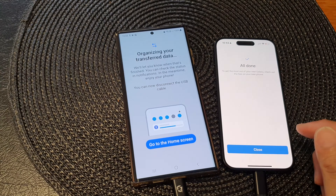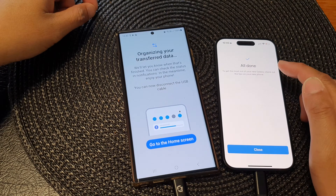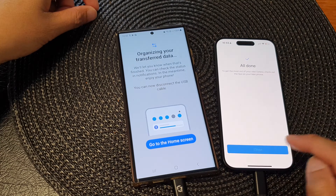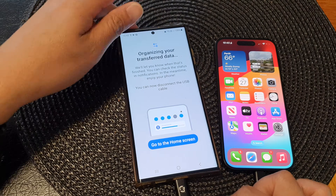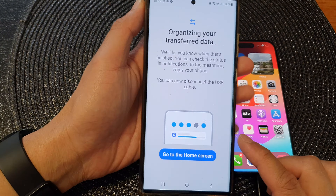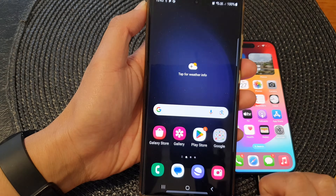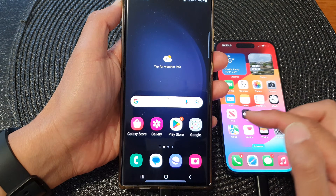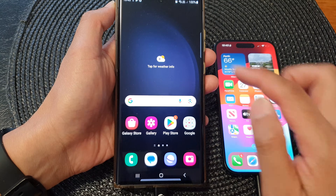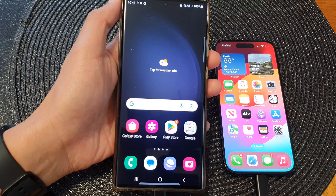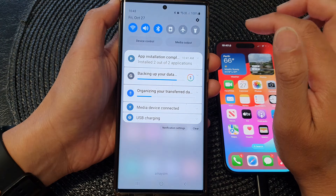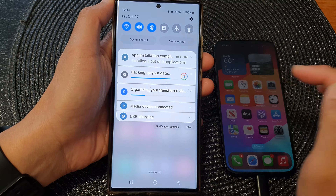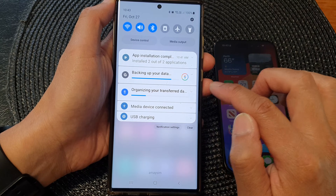After some time, the transferring should be completed and you should see it's all done on the iPhone. Tap on the Close button to complete that. Then on the Galaxy S23, tap on Go to Home Screen. From here, you should be able to see Apps, Documents, and Pictures transferred from your iPhone over to your Galaxy S23. You can swipe down to view more information on the data restore or the transfer process.